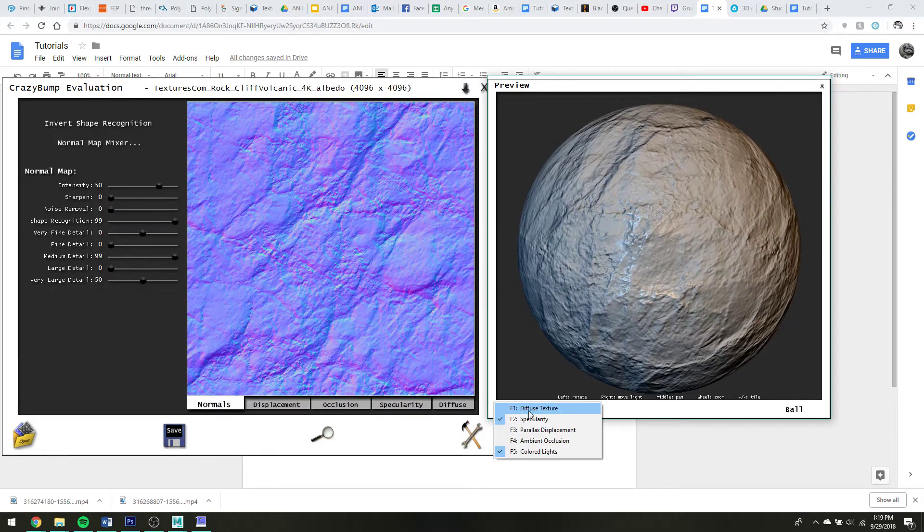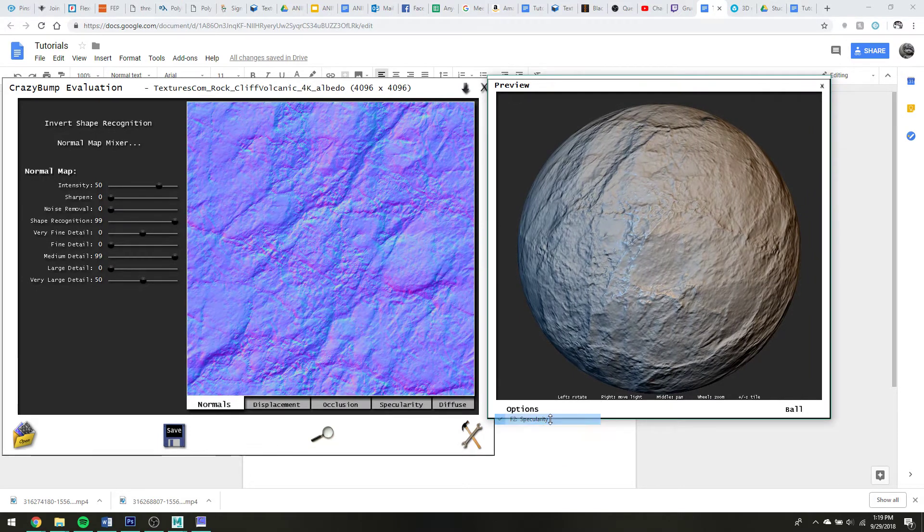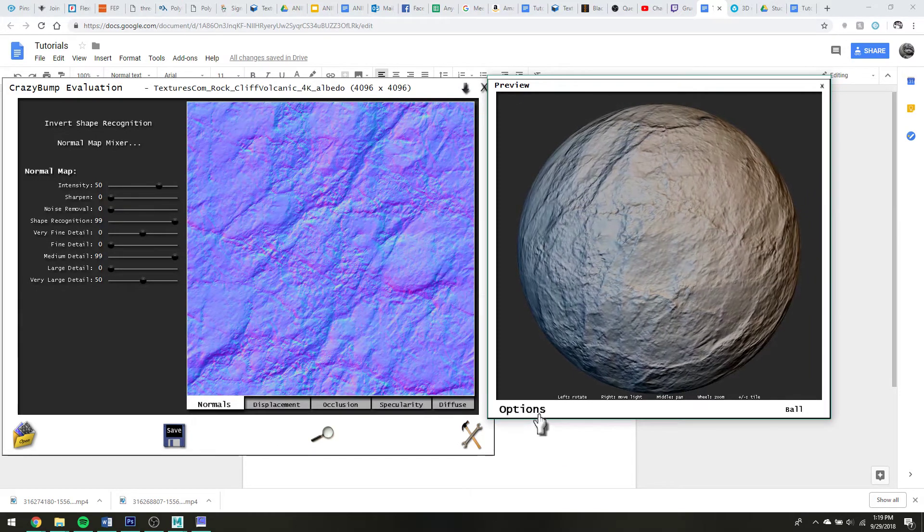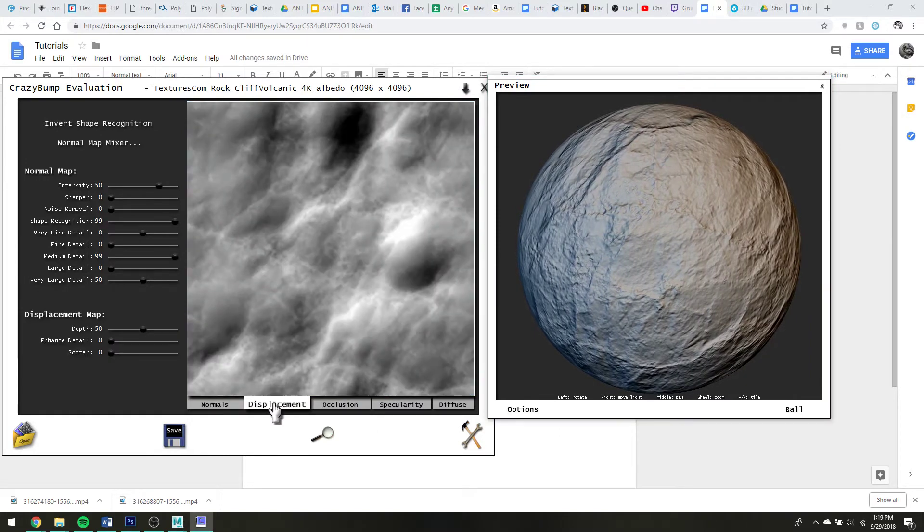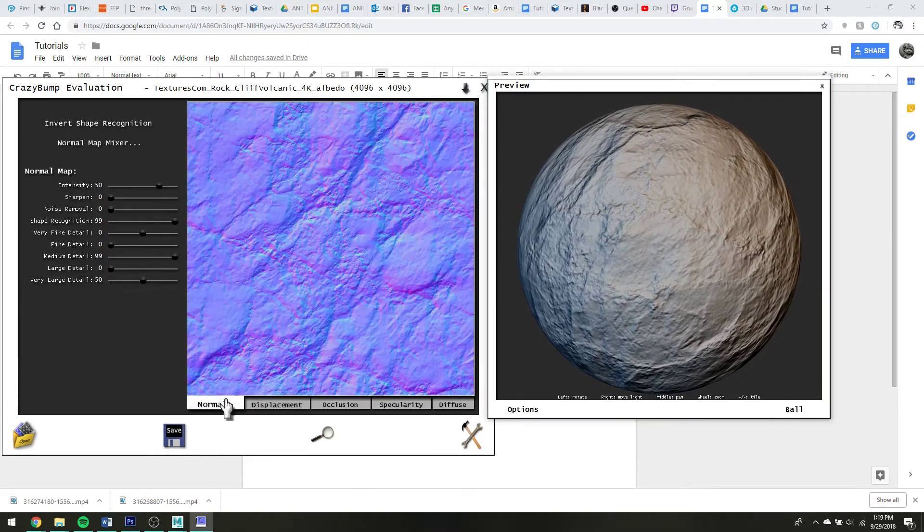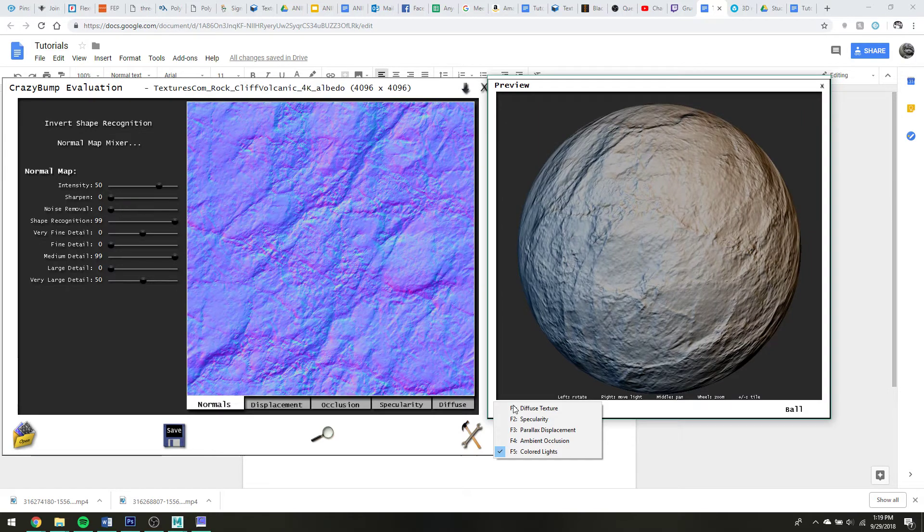So if I only want to preview in this case specularity. Or, I guess it previews normals by default, which is kind of weird.